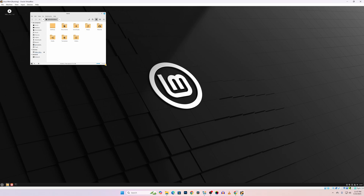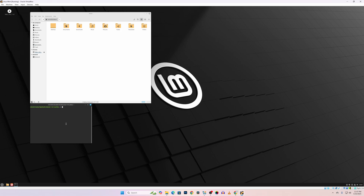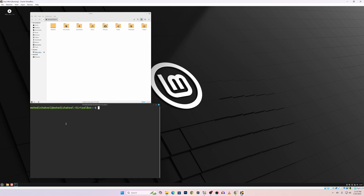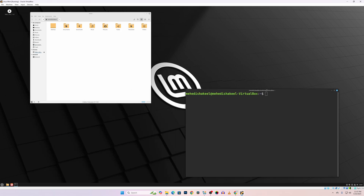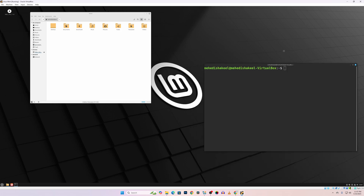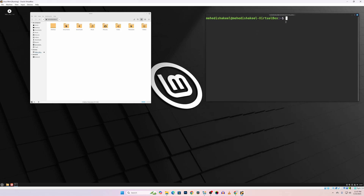That's all for today. I hope you liked this video. If you enjoyed it, please give it a big thumbs up and share it with your friends. If you are new to this channel, please subscribe and don't forget to press the bell icon to get notifications for all the latest tutorial videos. I'm Mehdi Shaqeel, you're watching this video tutorial, and I'm signing out.